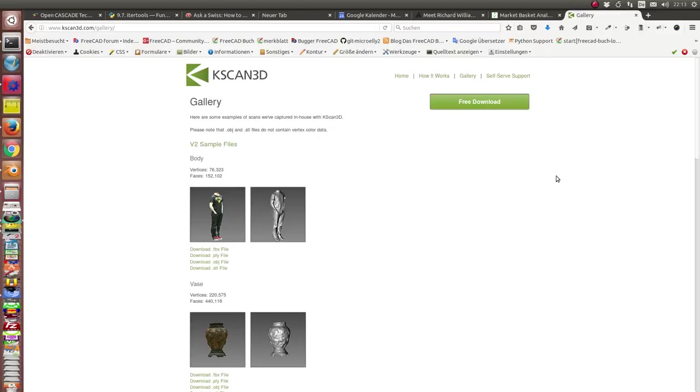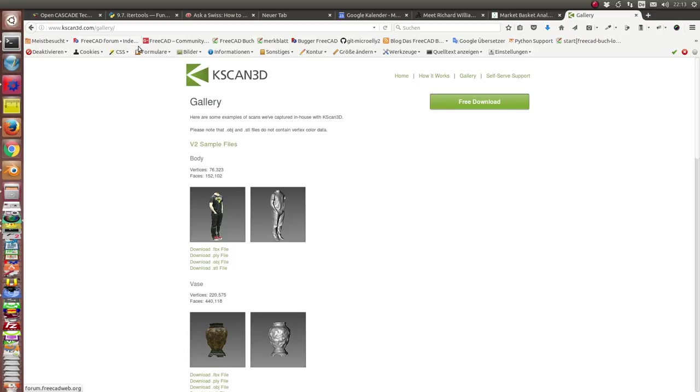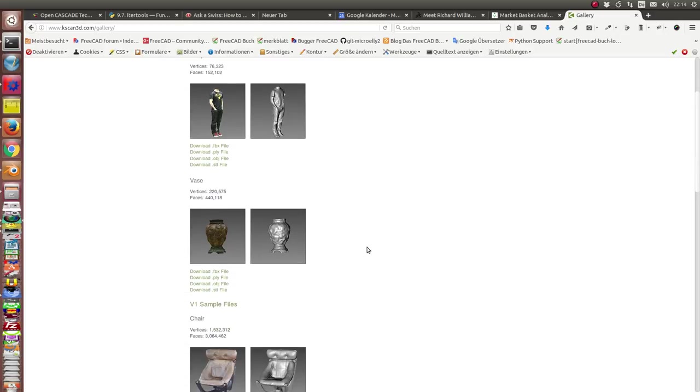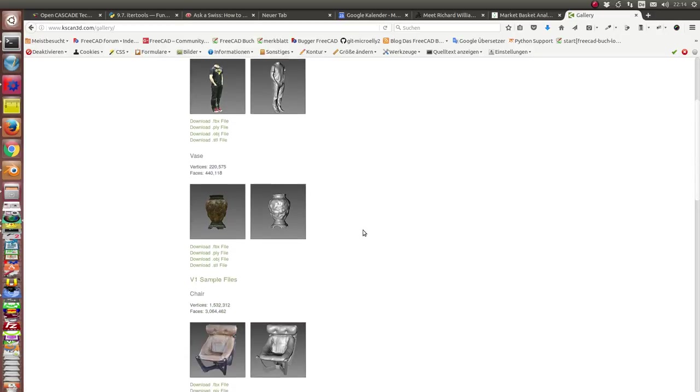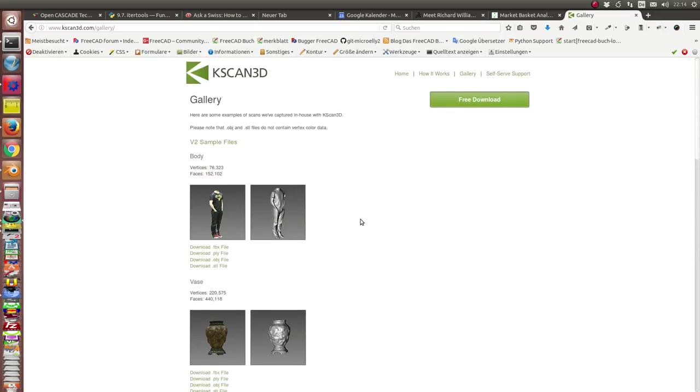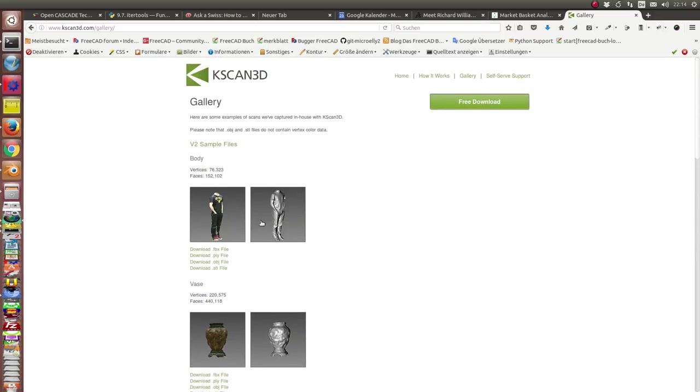This is a little demonstration of how we can get a part object from a scanned object. Here is a website of Keyscan3D where free software is offered that scans objects with a 3D scanner. There are some example files here and now the question is how can I get a CAD model of this object.